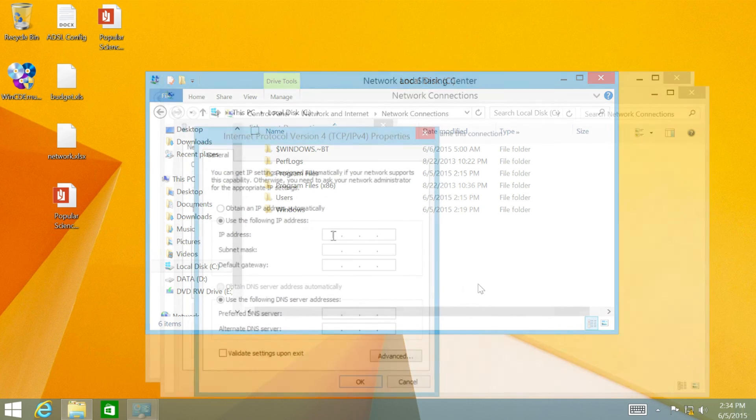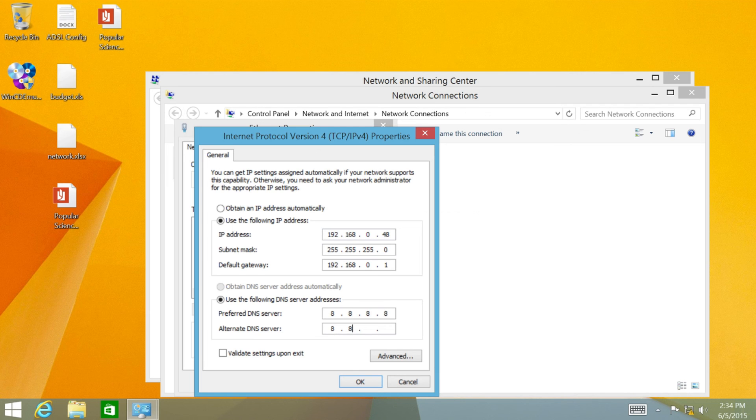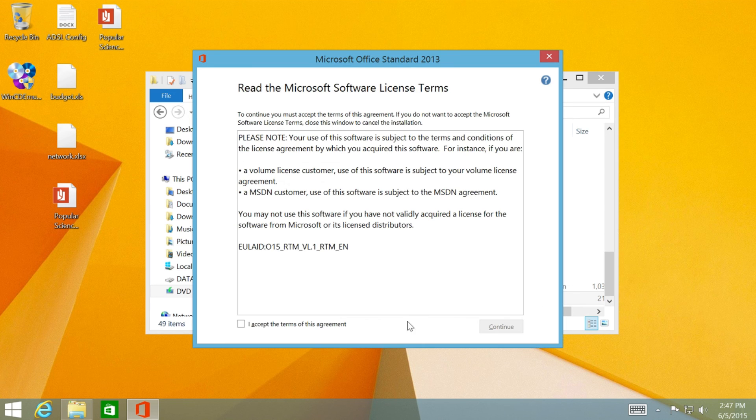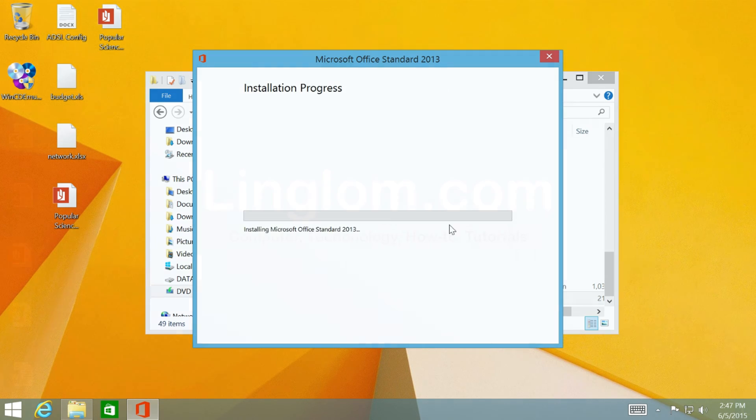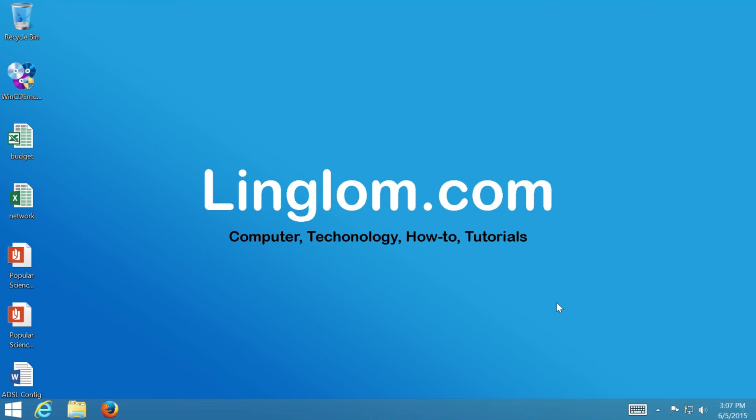Next, you can do some system configuration, such as change IP address, desktop background, and install programs. And finally, you get fresh Windows in the state that you want.